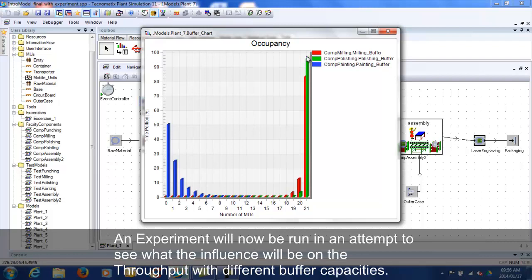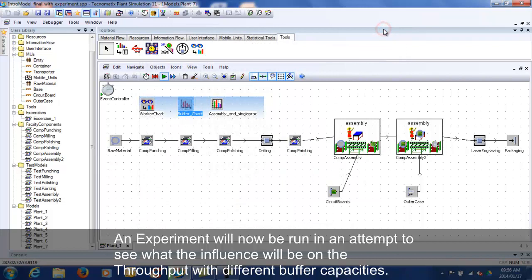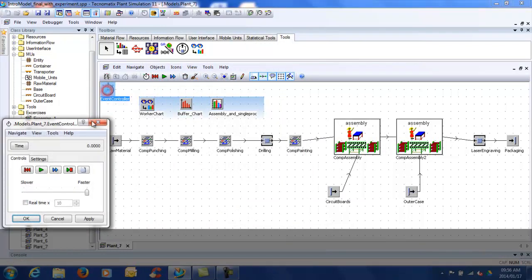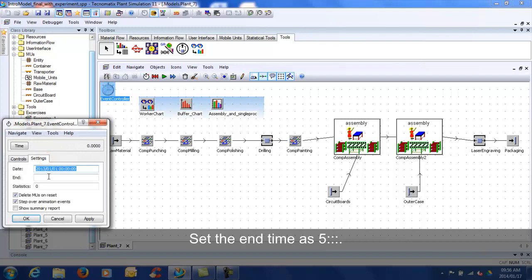An experiment will now be run in attempt to see what the influence will be on the throughput with different buffer capacities. Set the end time of the model as 5 days. It is very important to set an end time otherwise your experiment will run on a continuous loop.